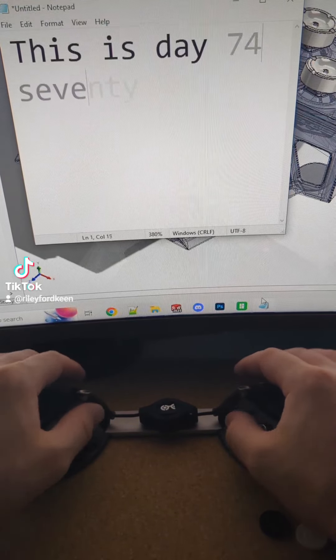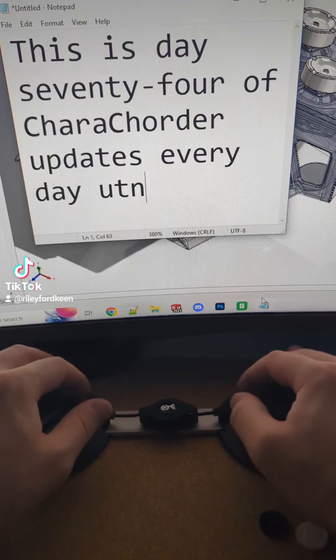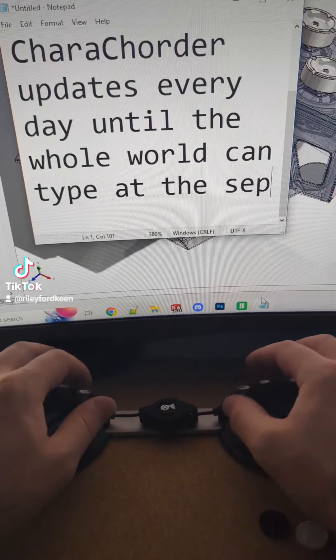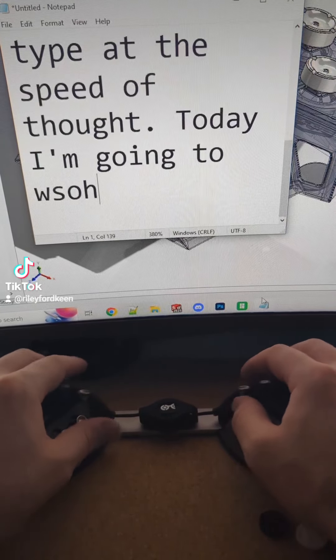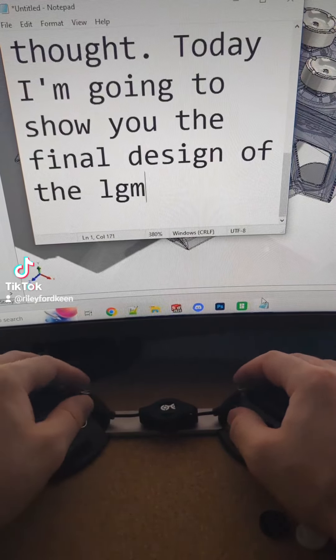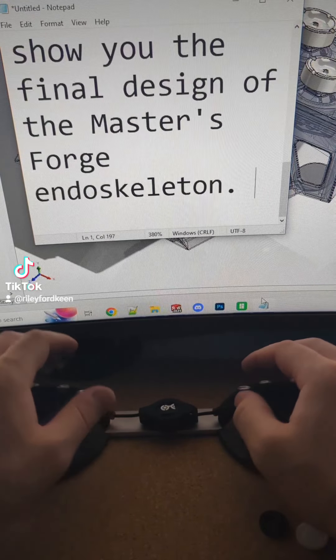This is day 74 of CharaChorder Updates every day until the whole world can type at the speed of thought. Today I'm going to show you the final design of the CharaChorder Forge endoskeleton.